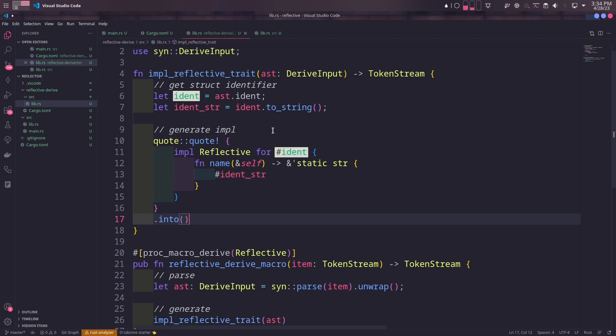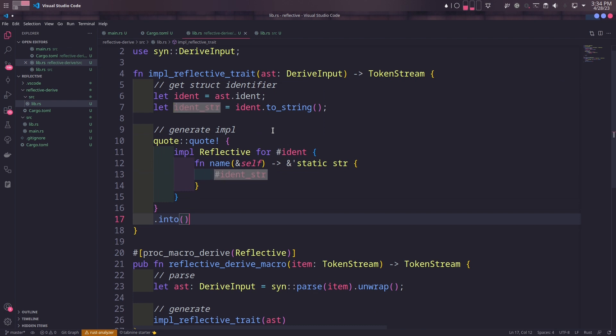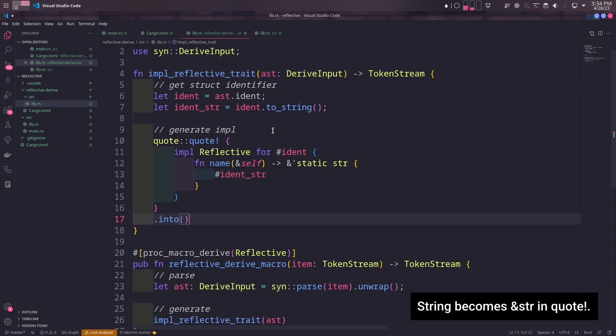And then we've used ident_str later on in the name method. The reason why we've separated ident_str is because string type will be rendered as string slice in the generated code.